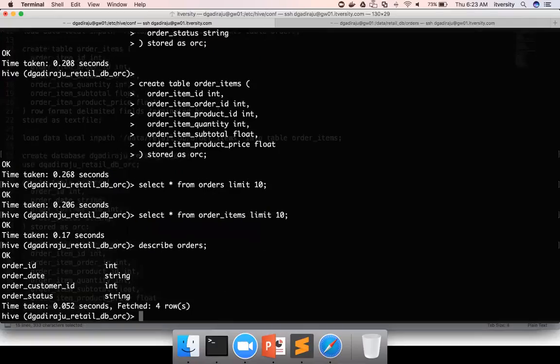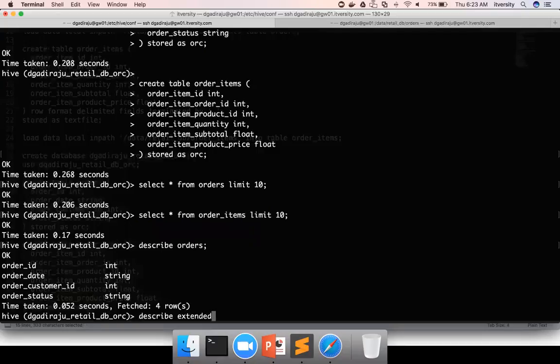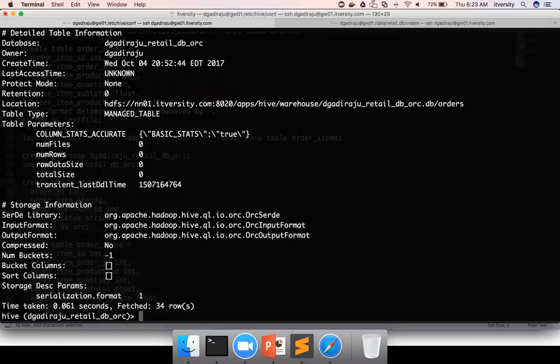But if you want to get the entire metadata of the table, you can say describe extended or formatted. And I prefer formatted. Formatted is much more readable than extended. Hence, I always use formatted. And here I am using describe formatted orders.